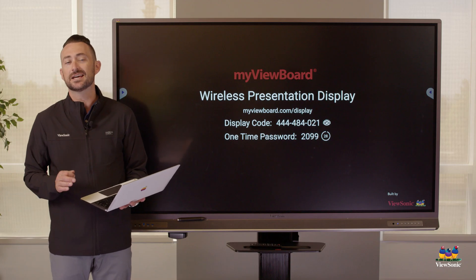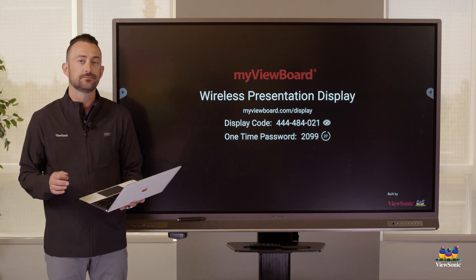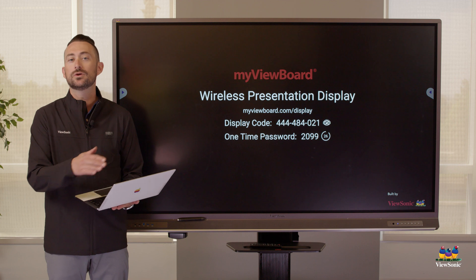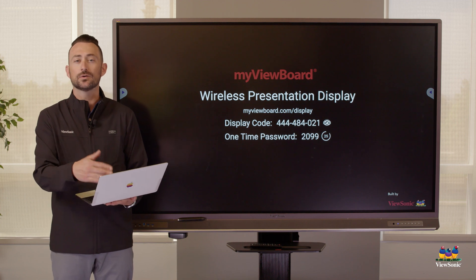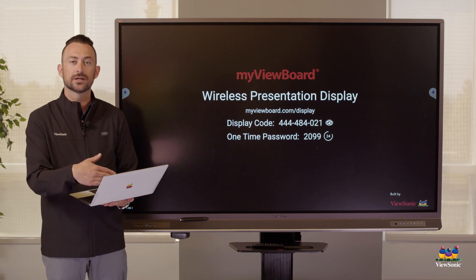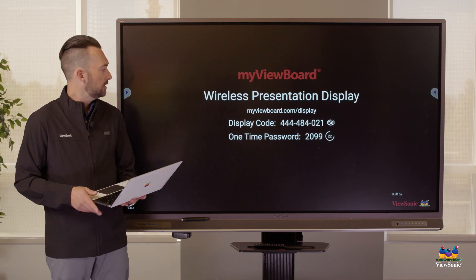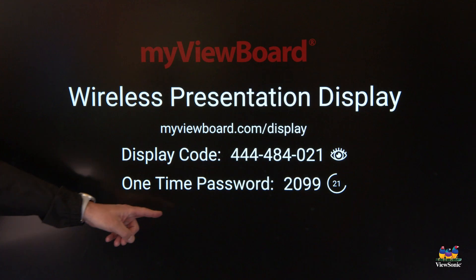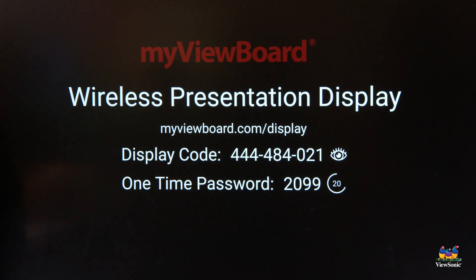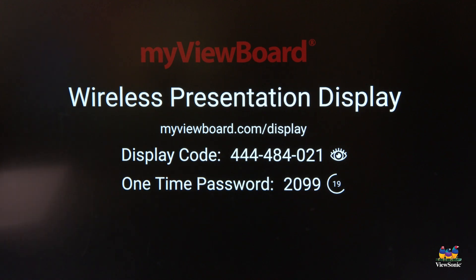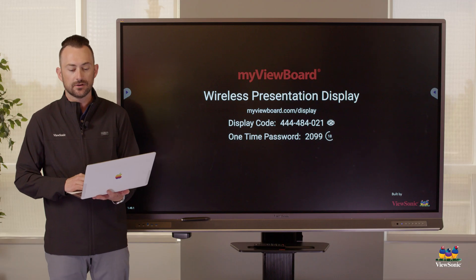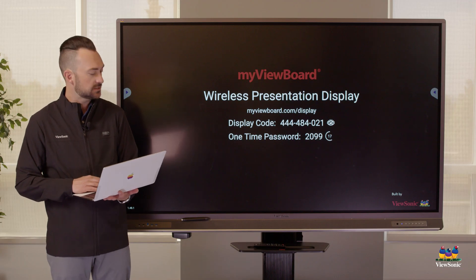The display code here is 444-840-21. The display code stays the same all the time, so you can save it and it will remember it in your list for next time. You'll also notice there's a one-time password that refreshes every 30 seconds.